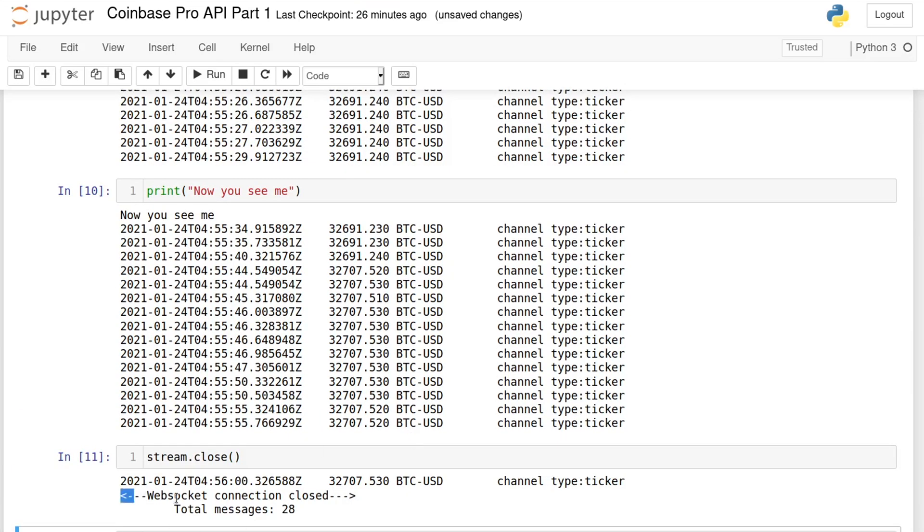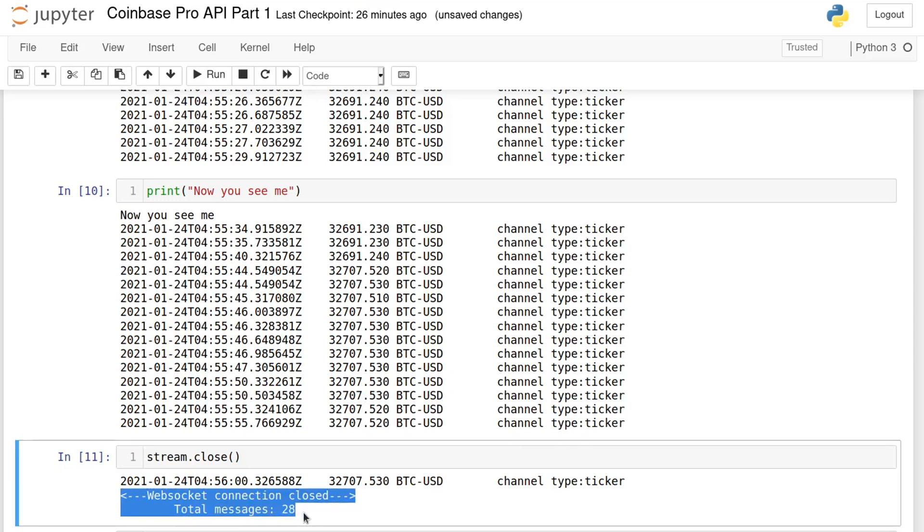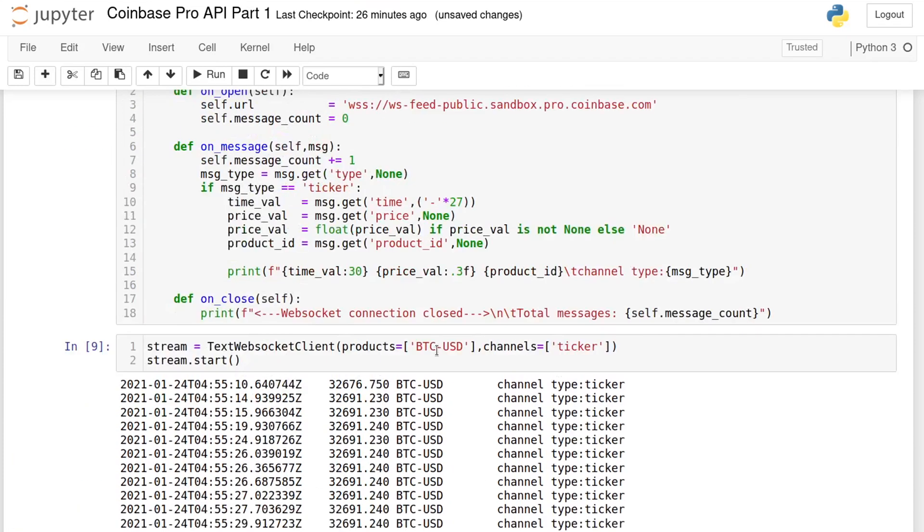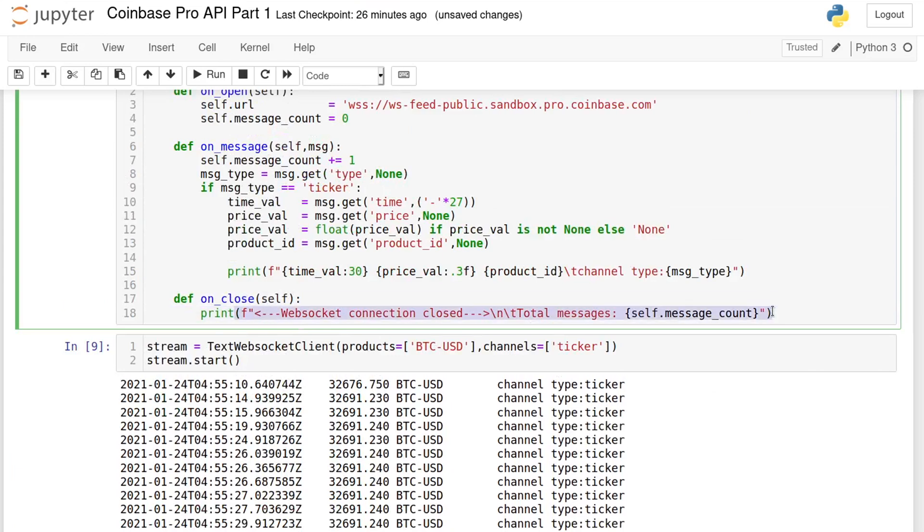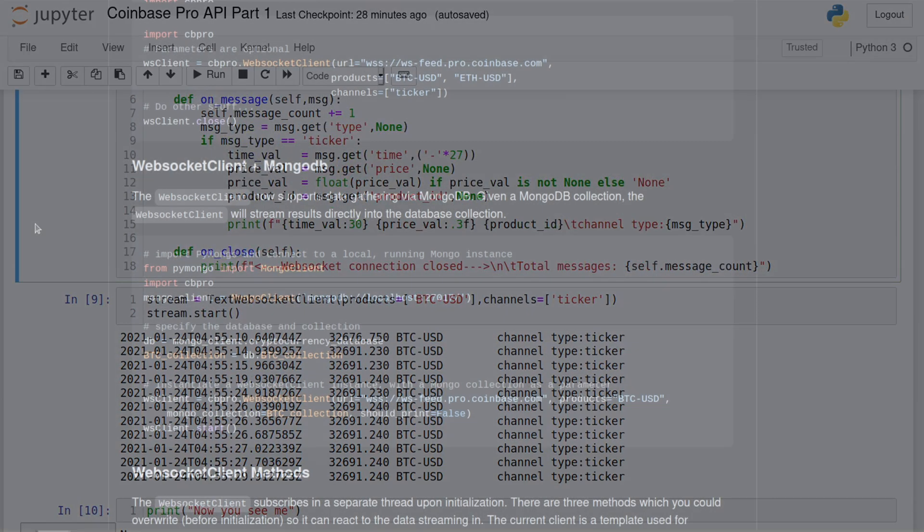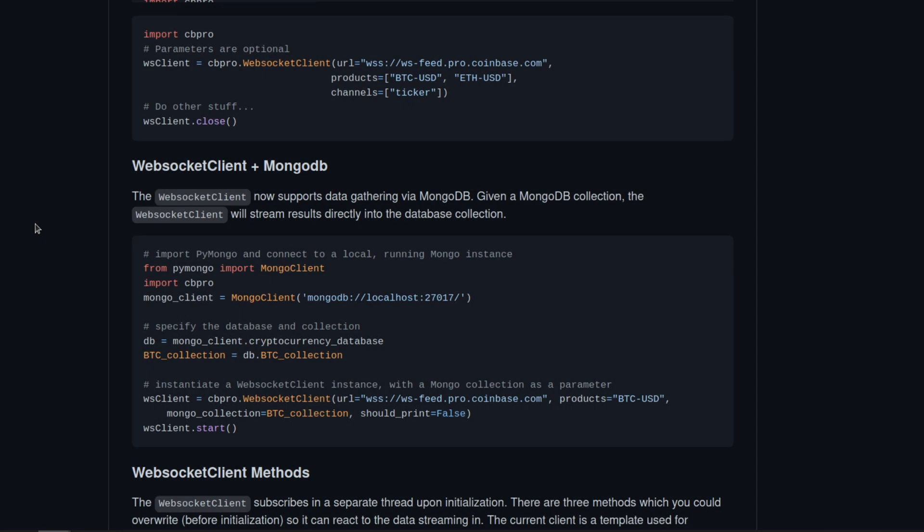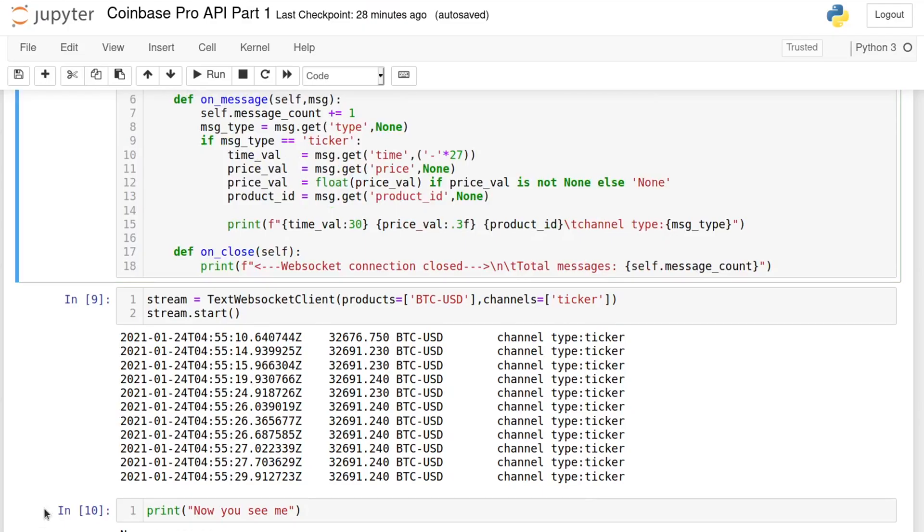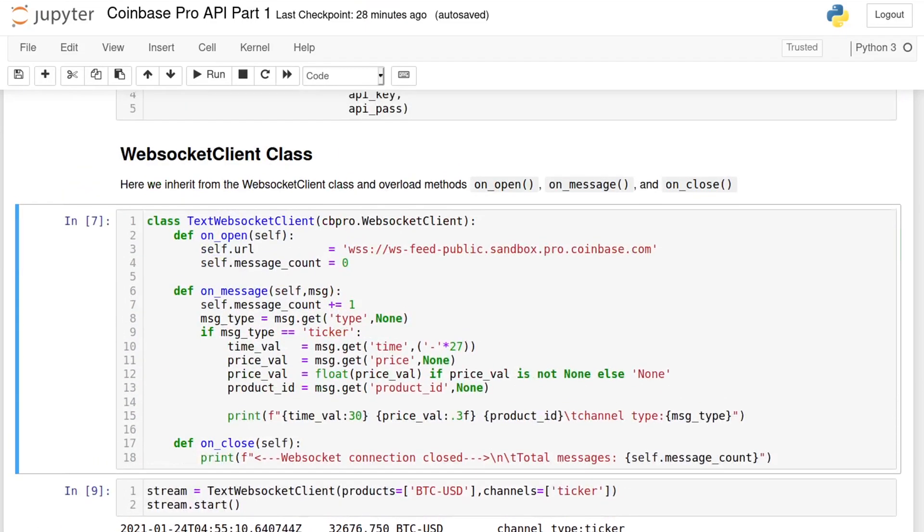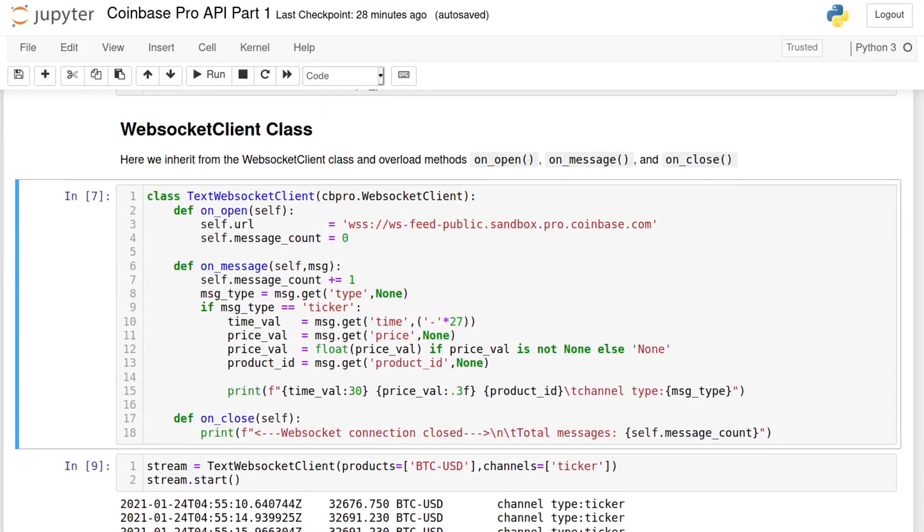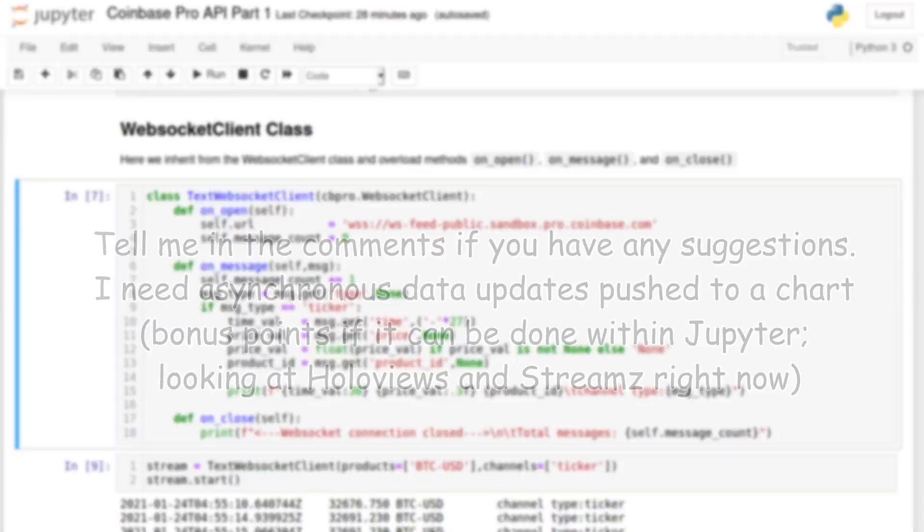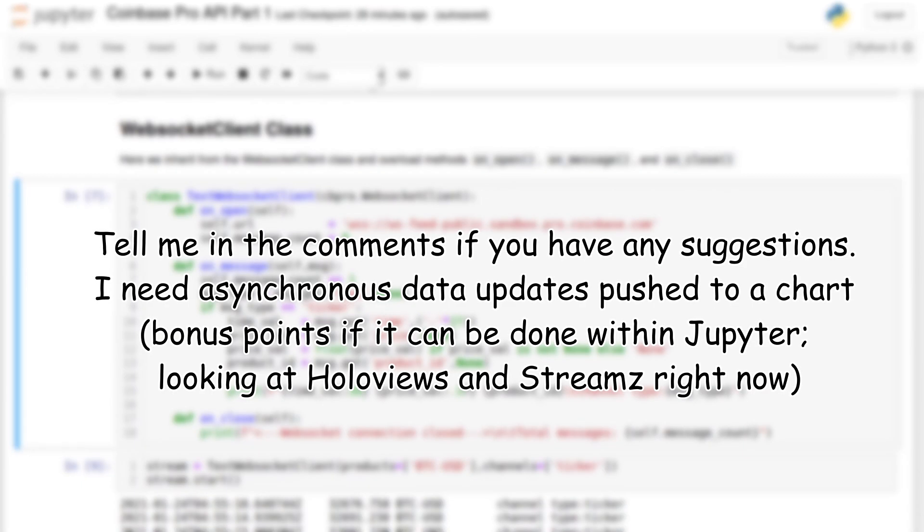Obviously, as it stands, this class is not very useful since we don't do anything with the data. But the point is to show how you can access it. You could send the data to a personal database or store it in a list, for example. The cbpro repository also mentions some integration with MongoDB, which I'm not familiar with, but you can look further into it. I will modify this class in the next video to create a live chart from the price. I've been tinkering with some libraries to accomplish this and I'll see what I can do.